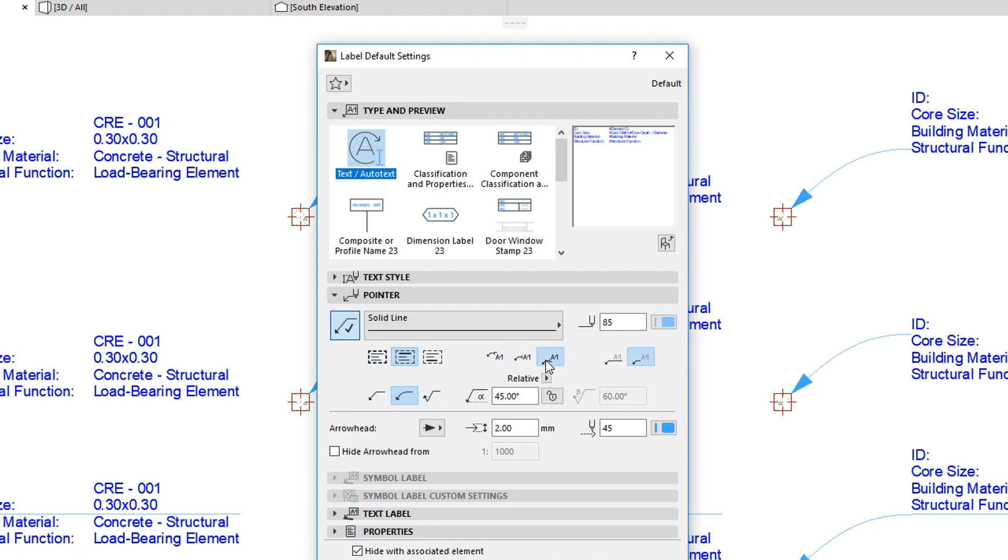Finally, you can underline or not underline previously selected elements with the Pointer Line.